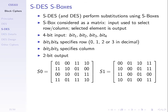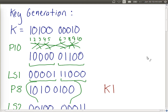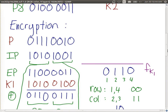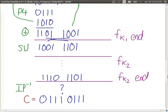We went through our example — it took a long time to go through for one round and I gave you the solution for the ciphertext. We got to a point where we swapped the halves and then you do everything again, which you did for homework. You should have got a result at the end of the second function. The last operation is the inverse initial permutation.